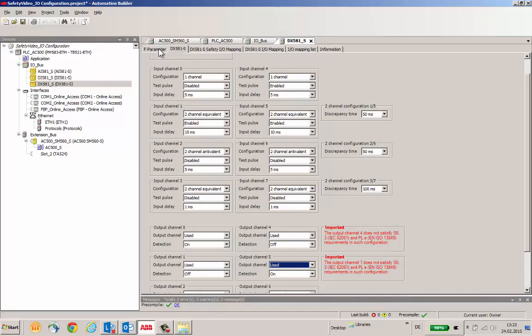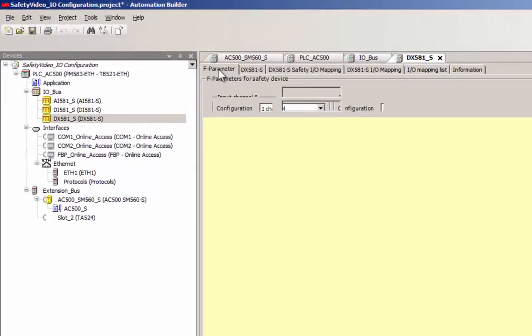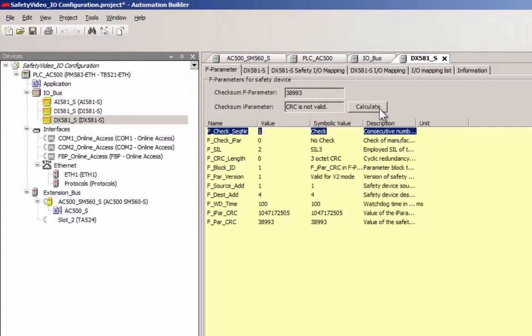After completing the configuration of a module, an update of the value of the I-parameter CRC calculation is necessary.